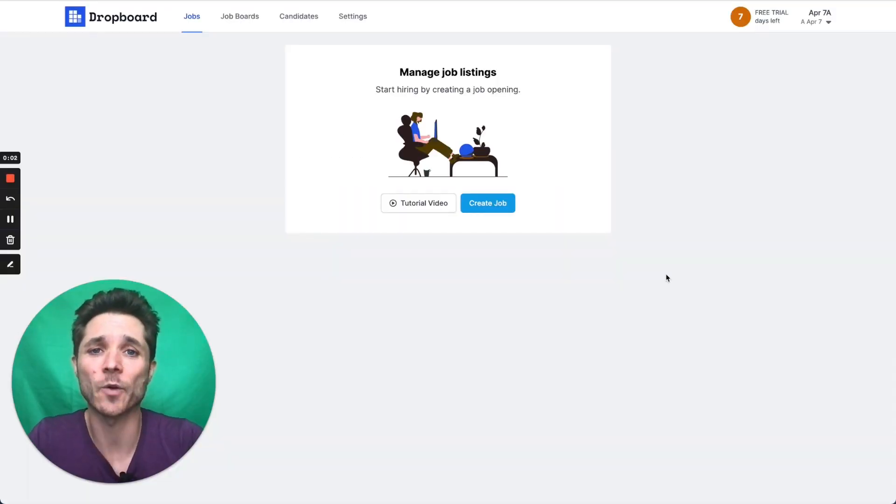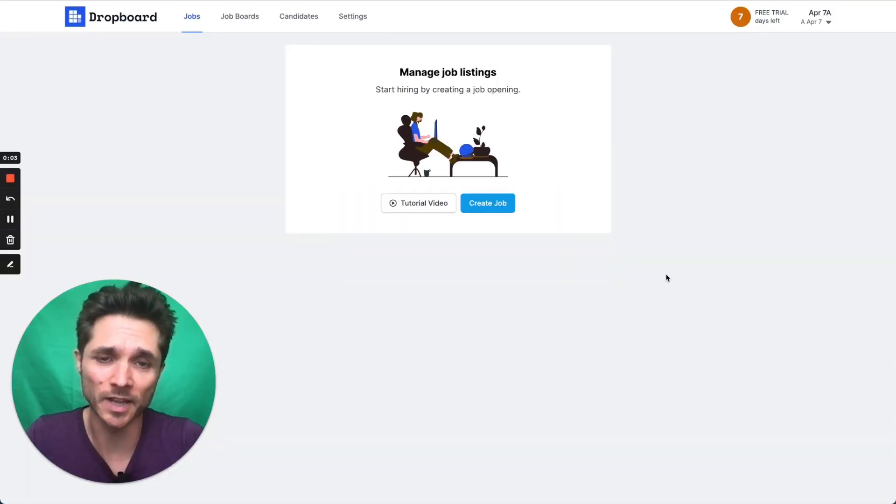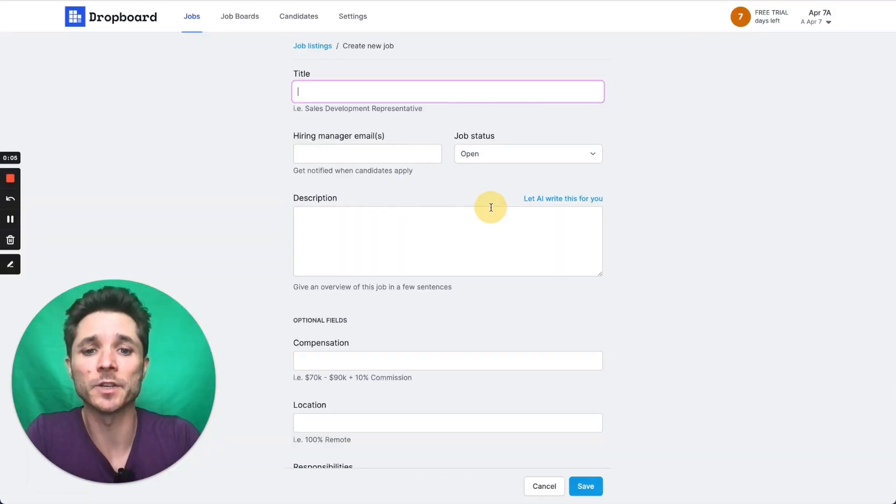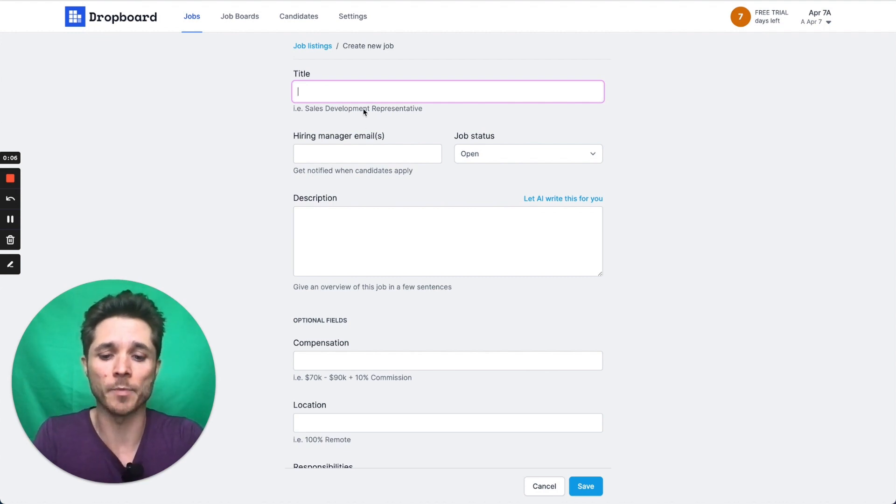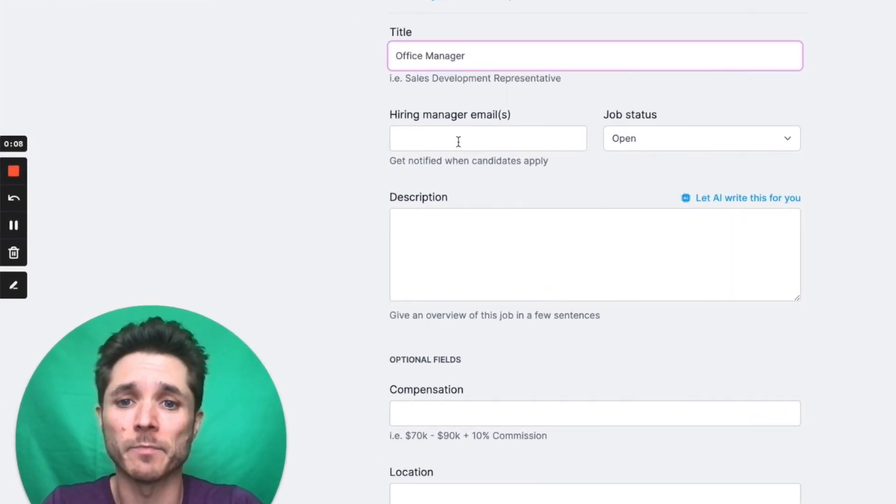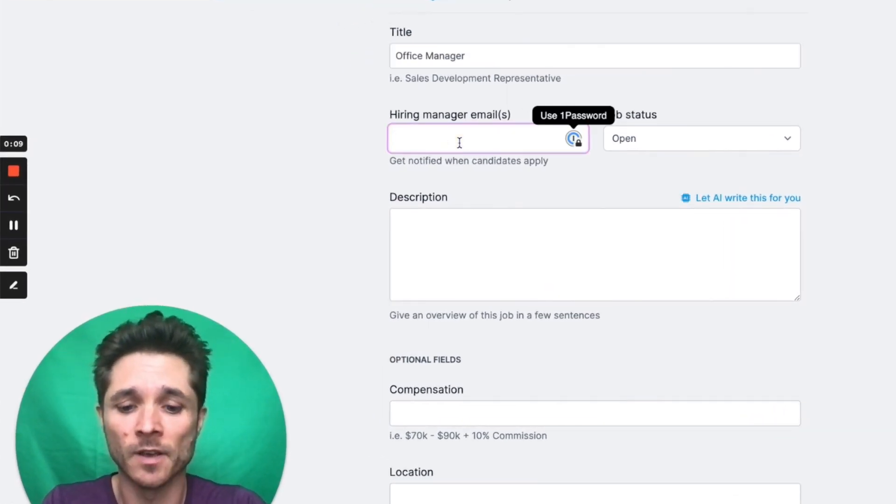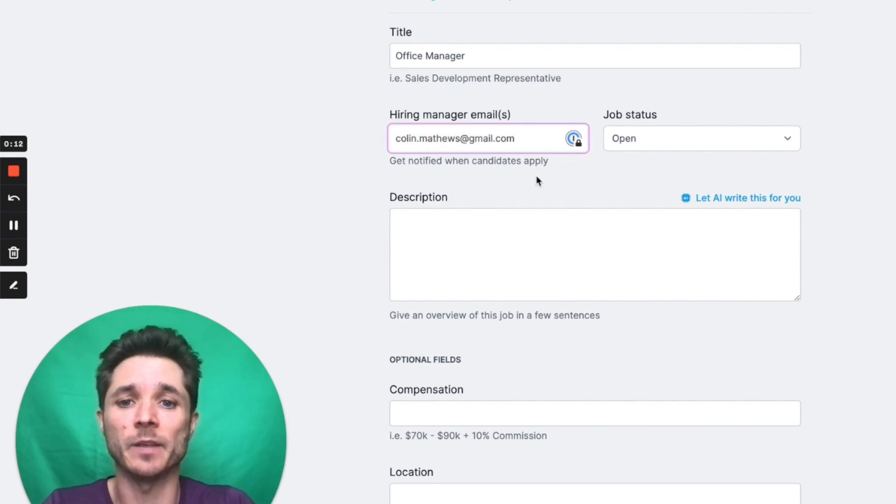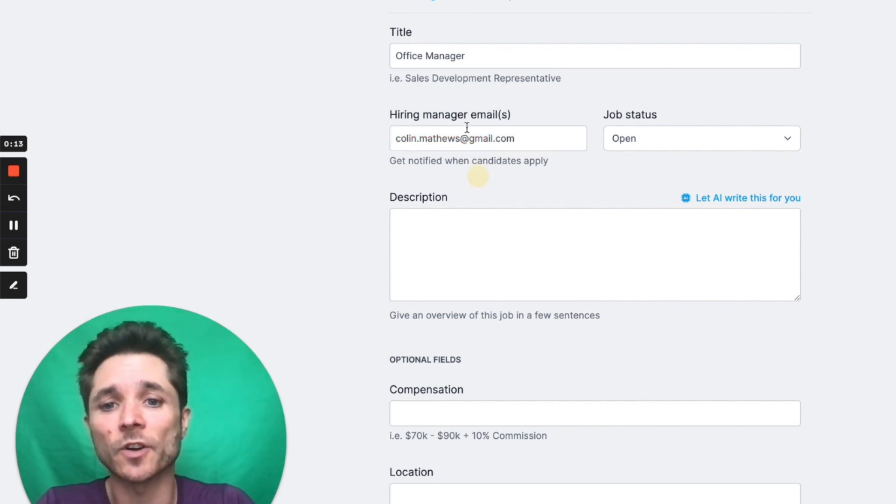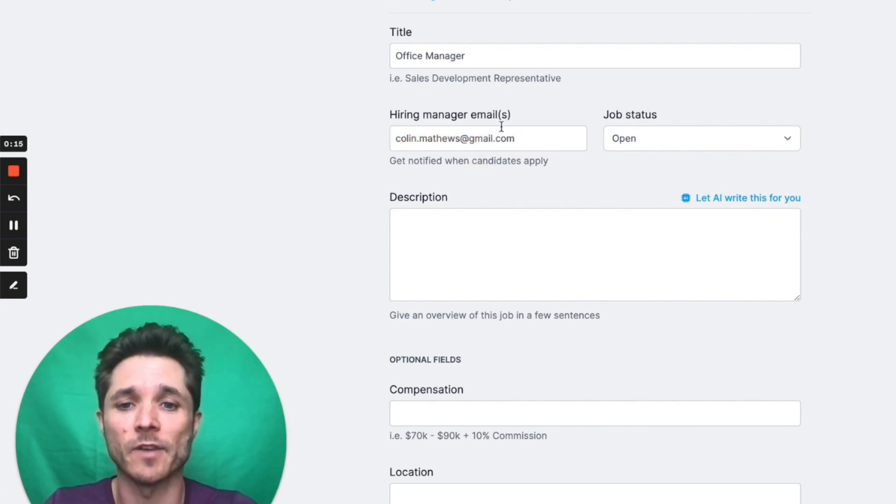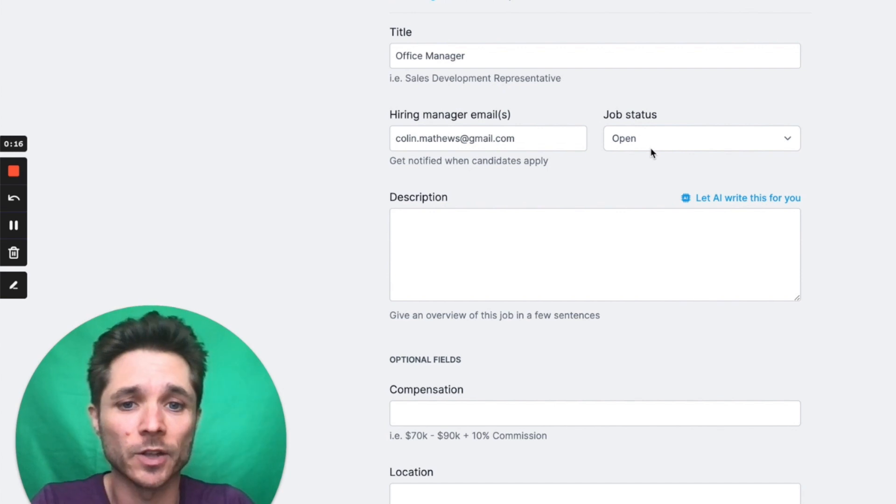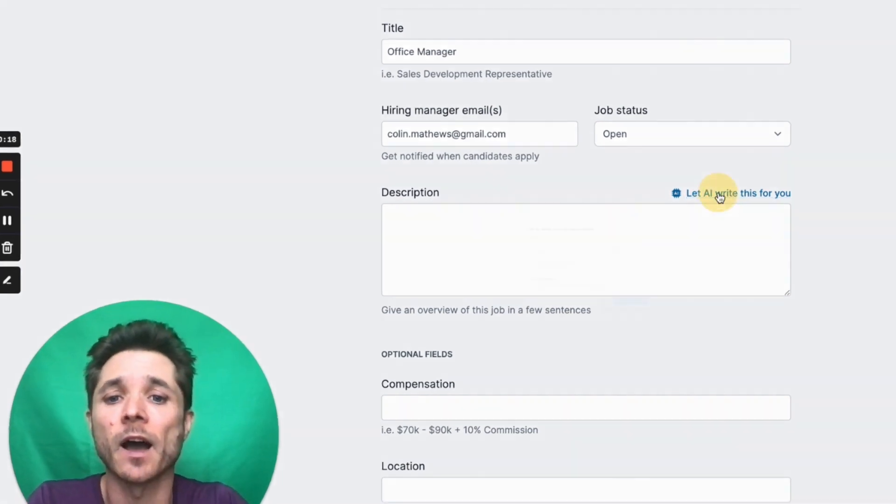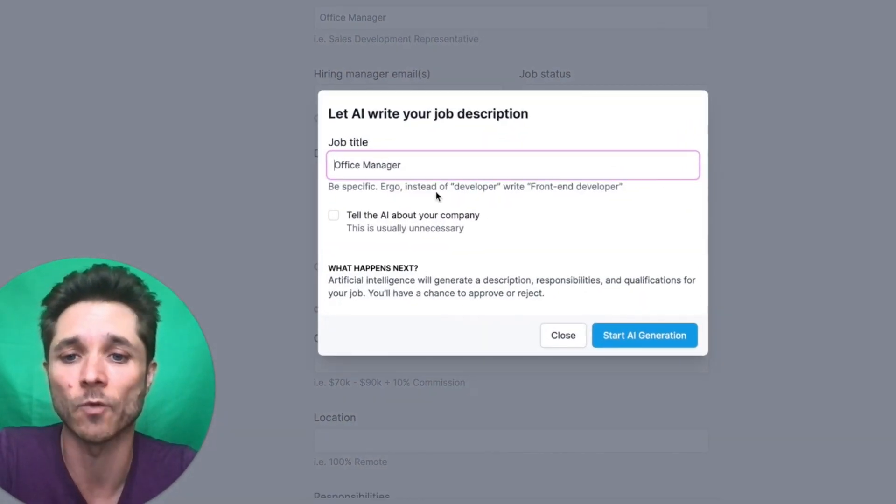Okay, now let's take a look at how easy it is for you to get started with Propboard. So the first thing I'm going to do is create our job, and I'm going to create an office manager position. I'm going to use my email address here for the hiring manager emails. Once you've started using this, this will show an autocomplete, so you never have to type this email address again. And then I'm going to let AI actually write this for me.